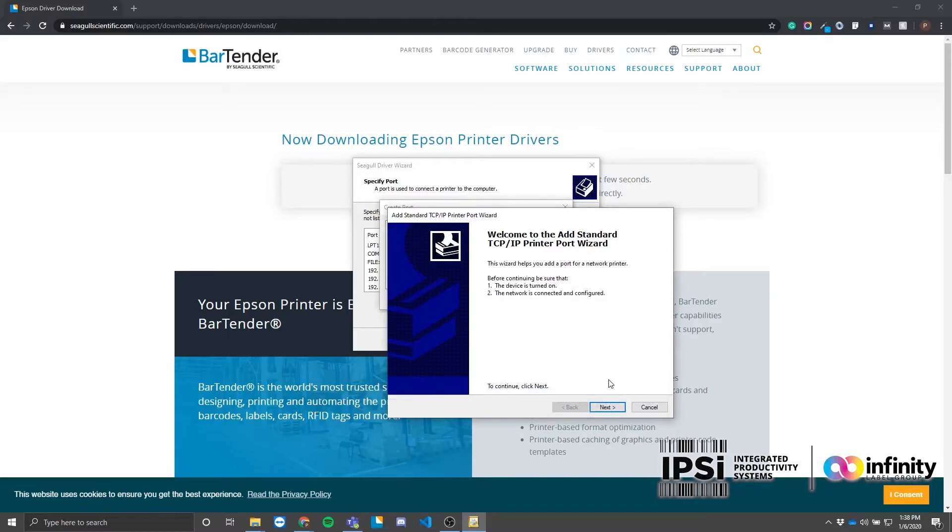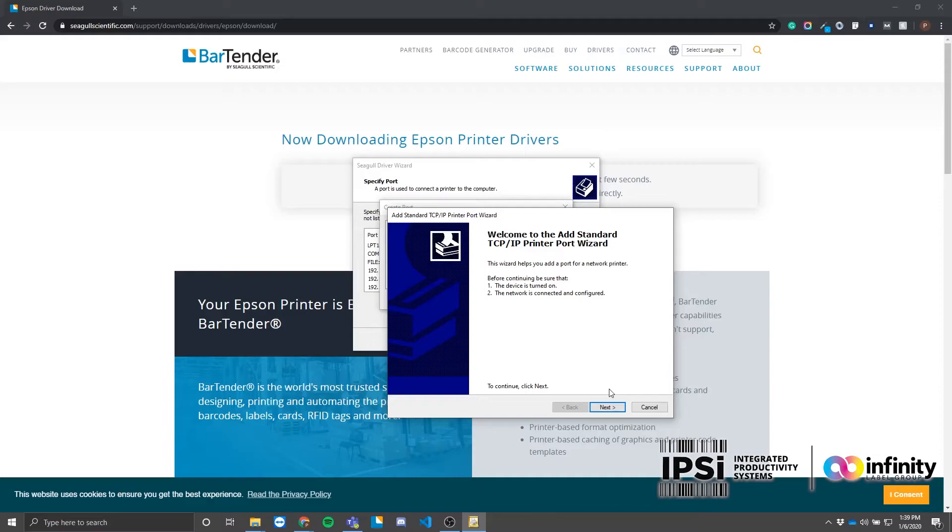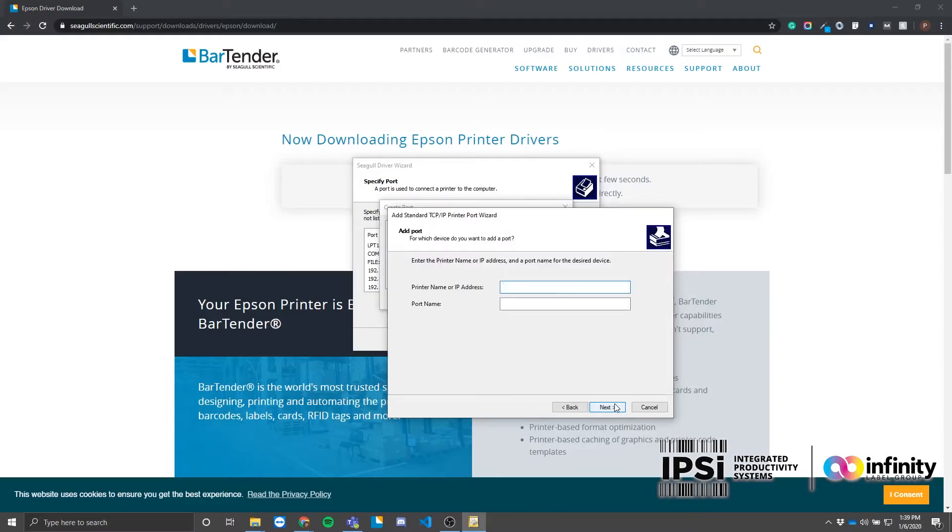This time, make sure that your printer is turned on and that your computer and printer are both connected to the network. If you have not assigned an IP address to your printer and connected it to the network yet, check out our video walkthrough of that process—I'll throw a link to that up right now. Go ahead and click next in the wizard. On this screen, enter the IP address of your printer.